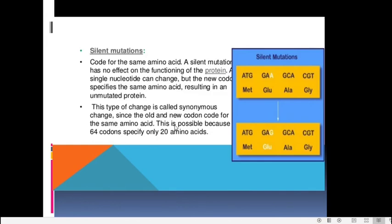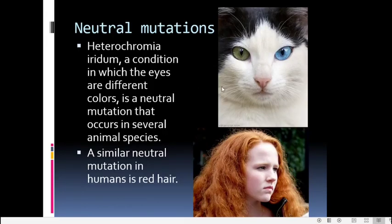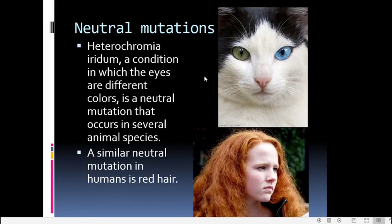Neutral mutations are those where a phenotypic change is expressed but causes neither an advantage nor a disadvantage to the organism. An example is heterochromia iridum — a condition where the eye has two different colors — occurring in many animal species without affecting survival value. Red hair in humans is also an example of a neutral mutation, having no selective advantage or disadvantage.